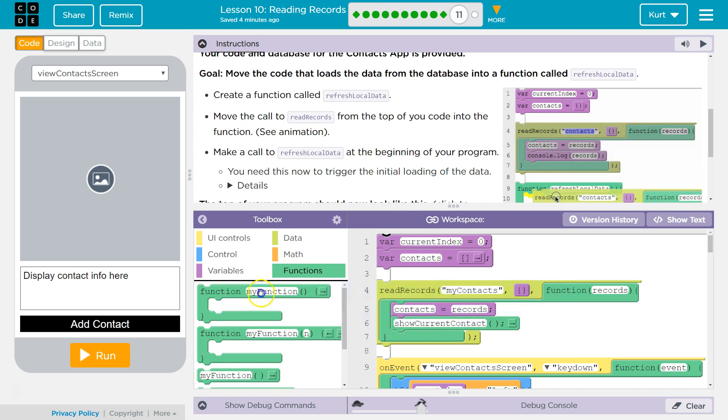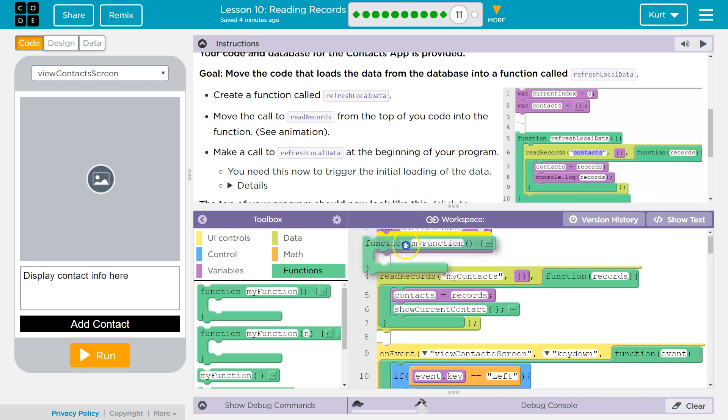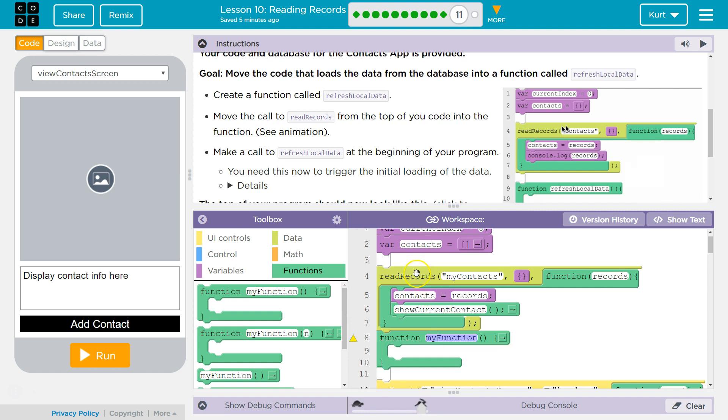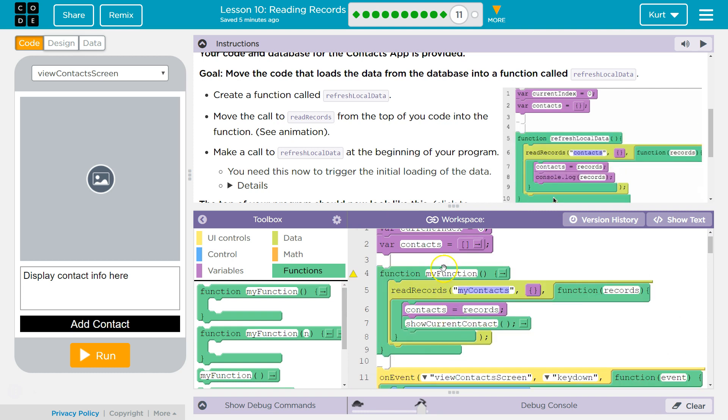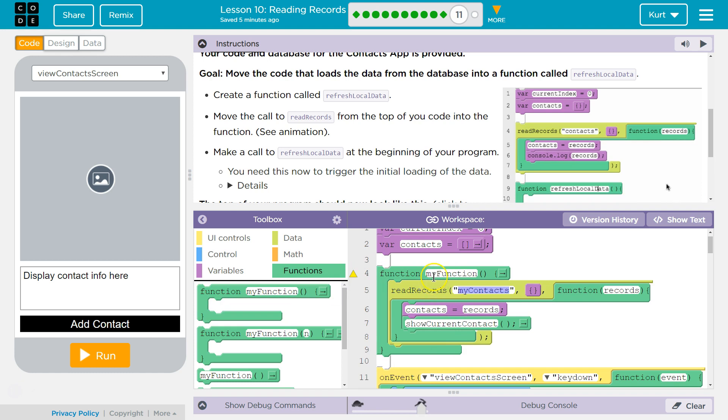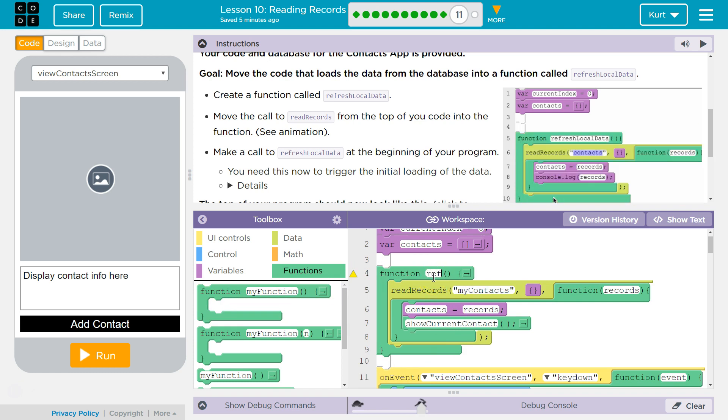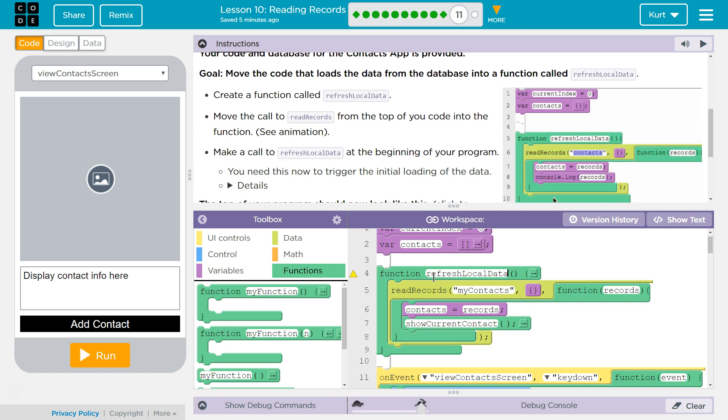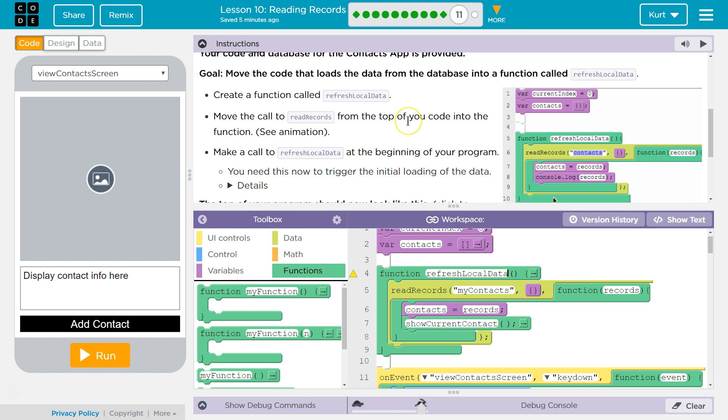Function. Oh, but we're going to have to call it right at the top. I got it, though. So I grabbed the function. Now, here's my function, and we're naming this refresh local data.